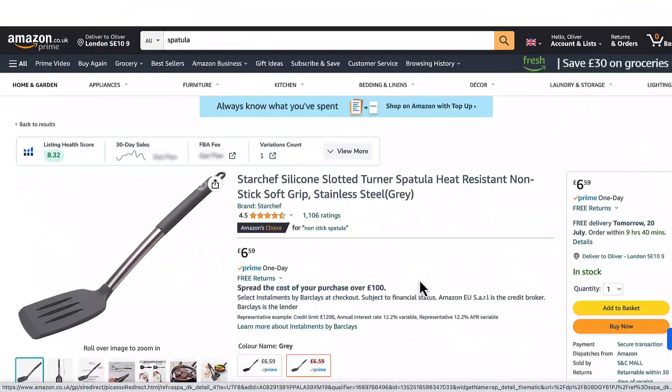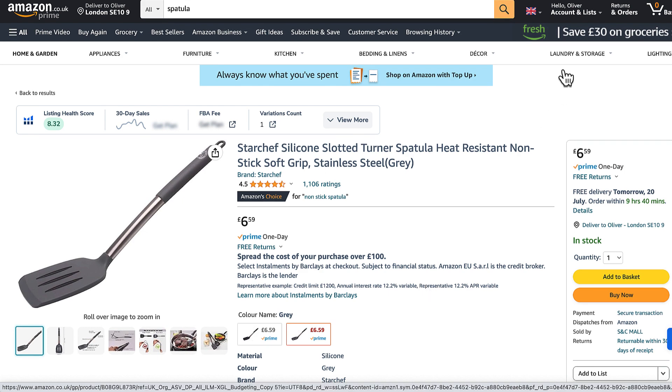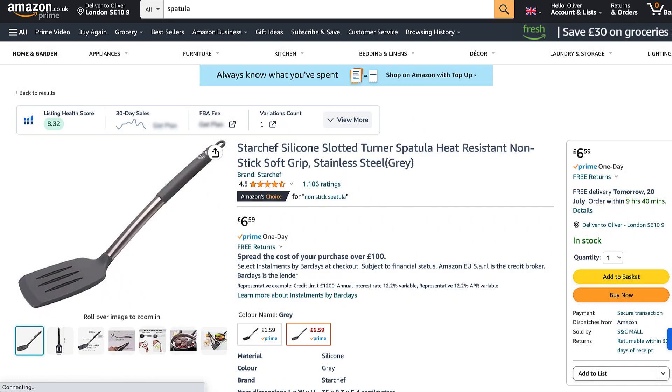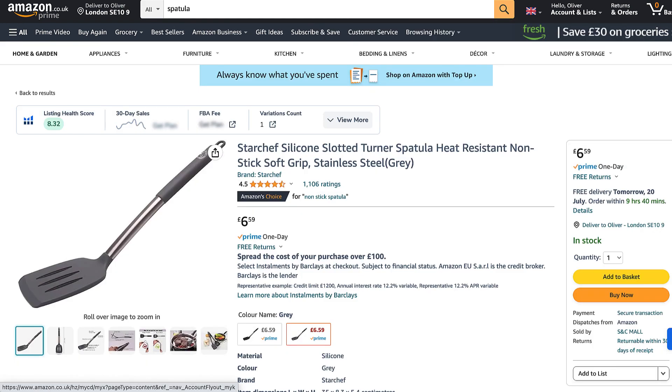Now, this is quite an arduous process. Quite often, you'll have to go through loads of listings, look at loads of reviews, and it can be difficult to analyze all of this data. Well, now with AI, what we can do is actually extract all the reviews and ask ChatGPT to figure out the data for us.